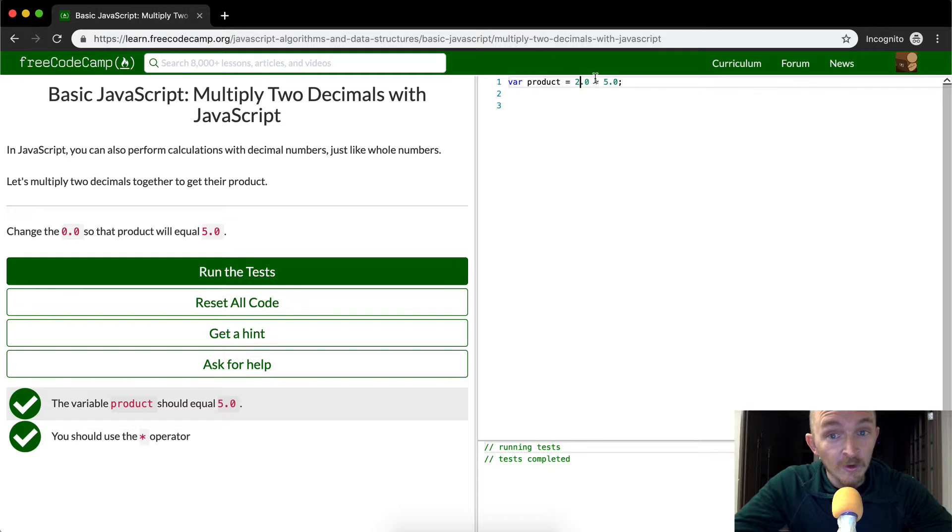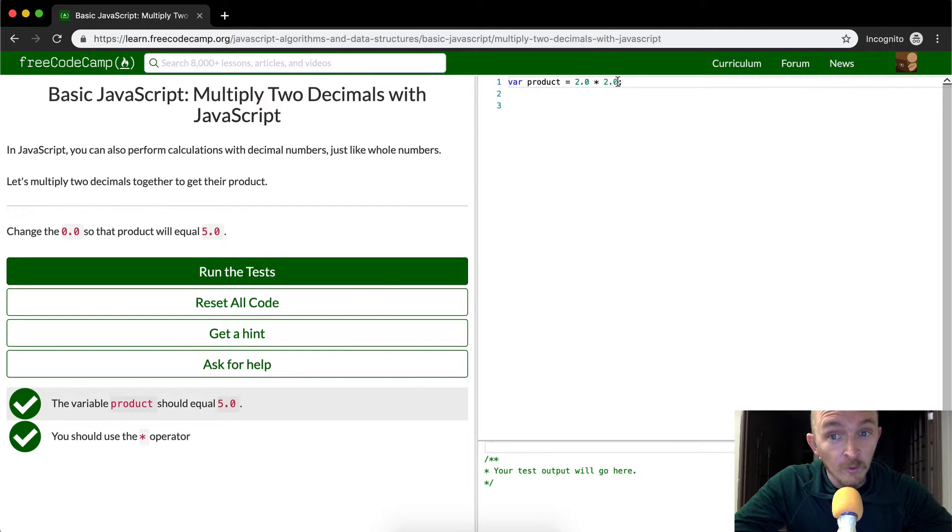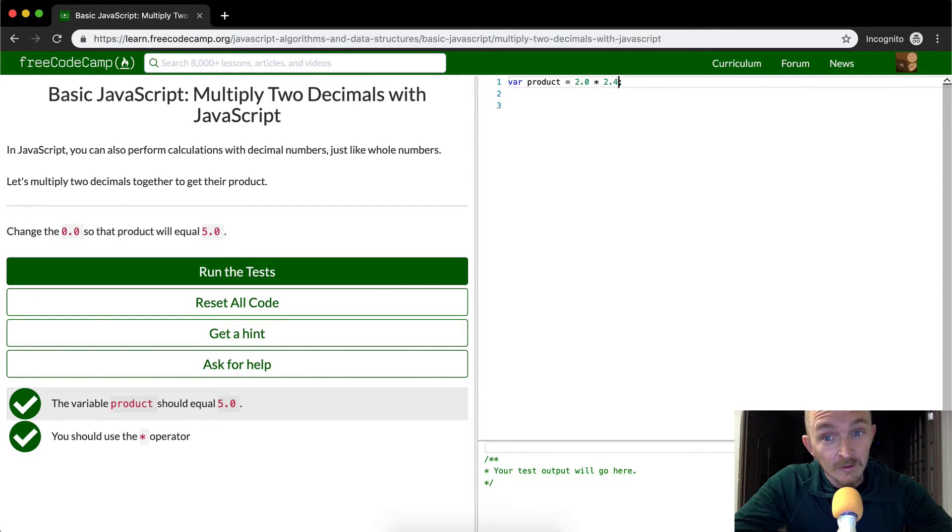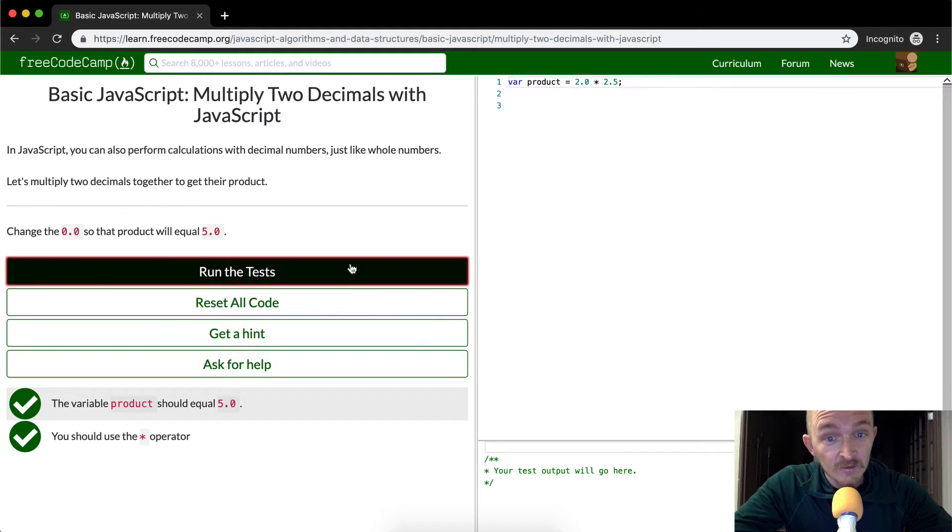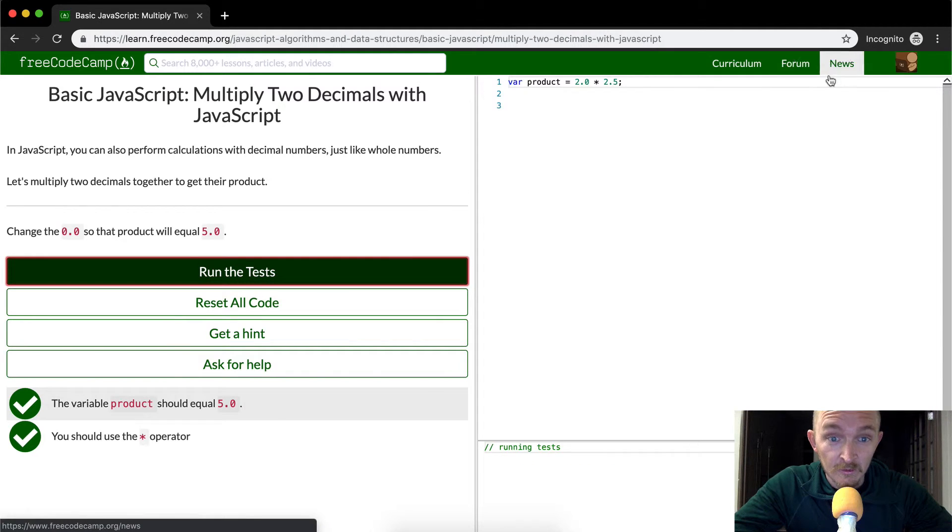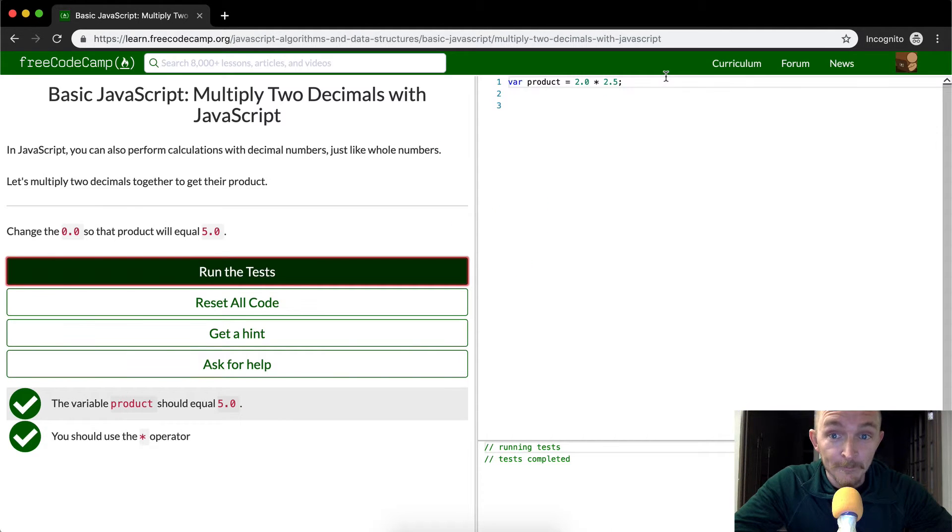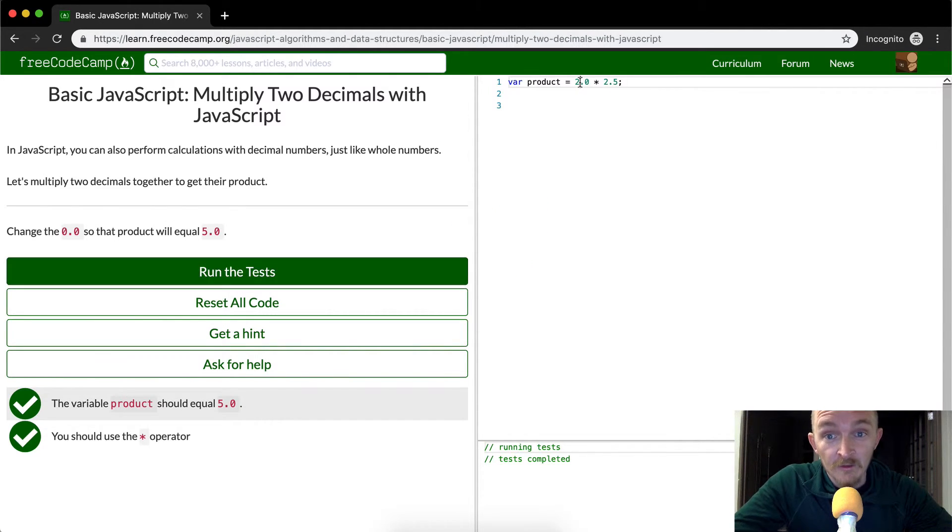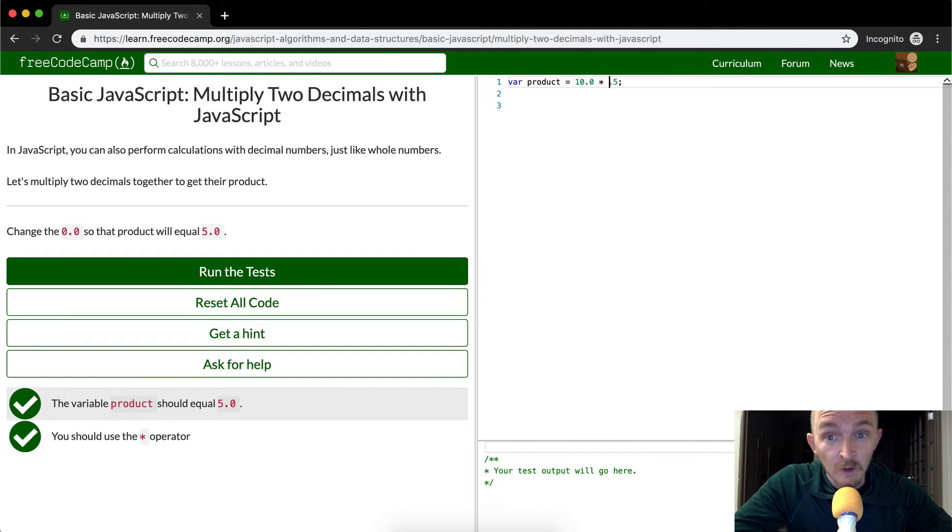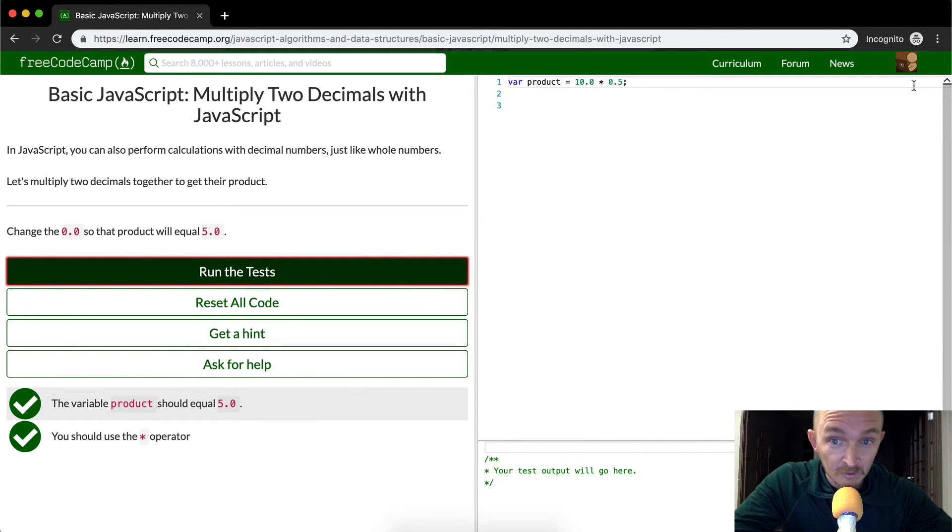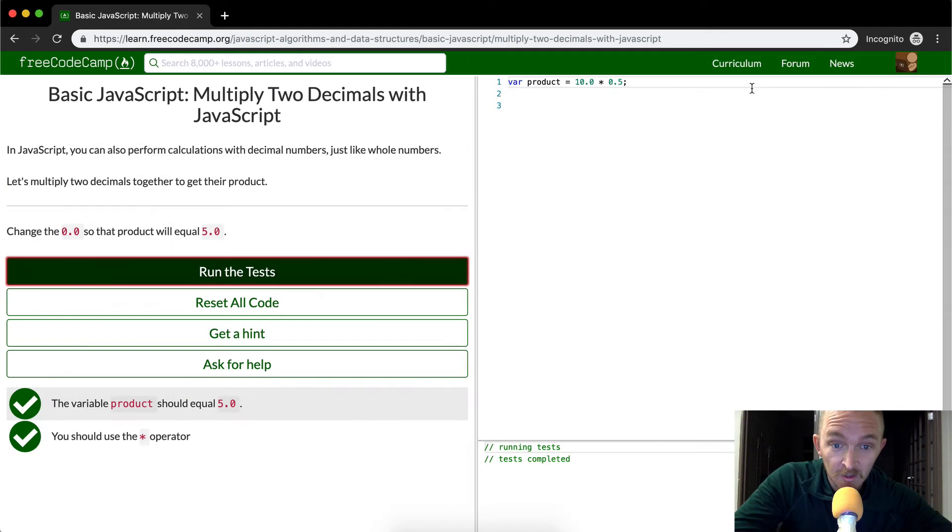2.0 times 2.5 probably passes the tests. Yeah. Cool. 10.0 times 0.5 probably passes the tests. Yeah.